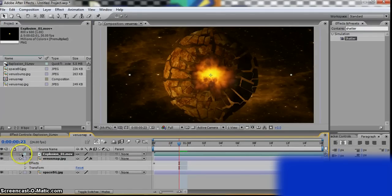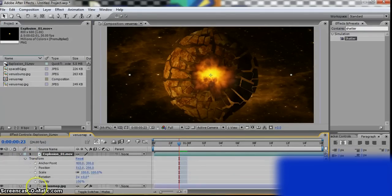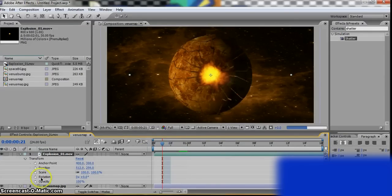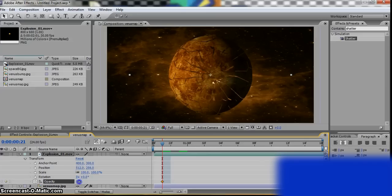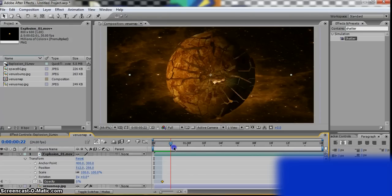Okay, there. But what you have to do is go to Transform, Opacity. Go all the way back, click Stopwatch, and turn it to zero. So you can't see any explosion.